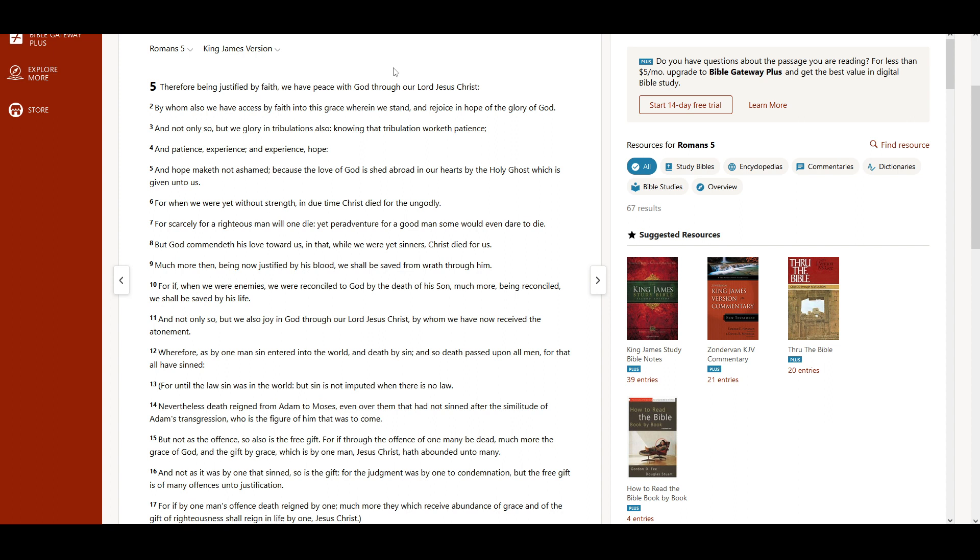Wherefore, as by one man sin entered into the world, and death by sin. And so, death passed upon all men, for that all have sinned.